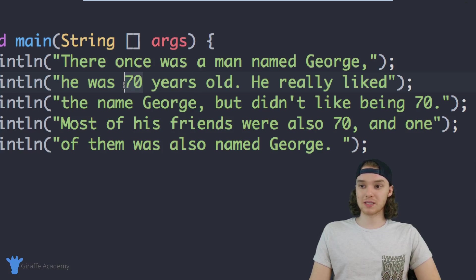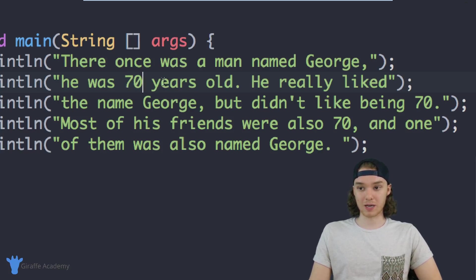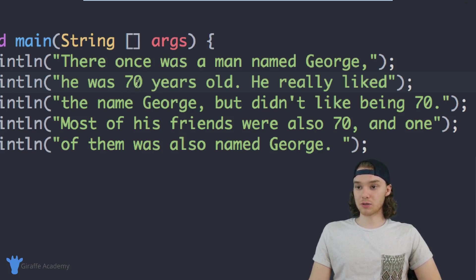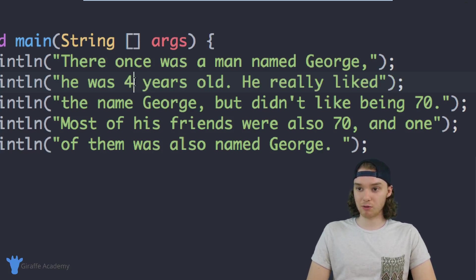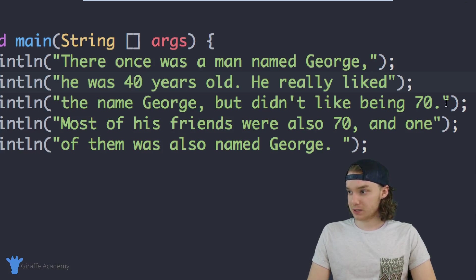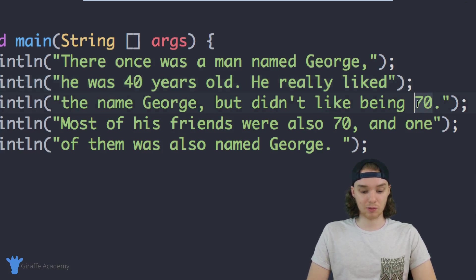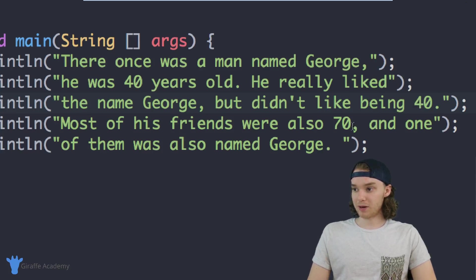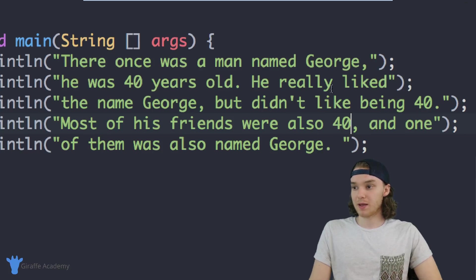So instead of George being seventy, let's say I wanted to make George be forty. All you have to do is go through and change the age — I'll come in here, instead of saying seventy we'll replace it with forty. Then I've got to find the next place. Over here it says seventy again so we'll replace this with forty, and over here again it says seventy so let's put forty.